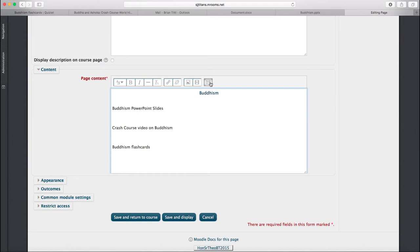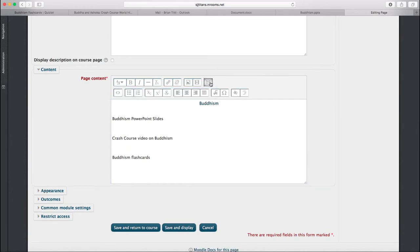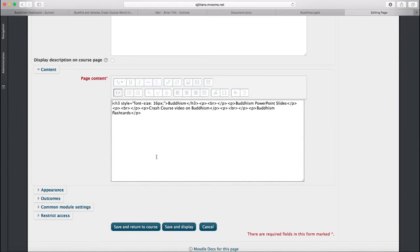You can actually get at the underlying HTML by clicking on this button right here, these two brackets. When you click on the brackets, you see a little bit of code. And really what this is doing is it's giving you the code that sets up the paragraphs and breaks and things like that that was on that previous page.